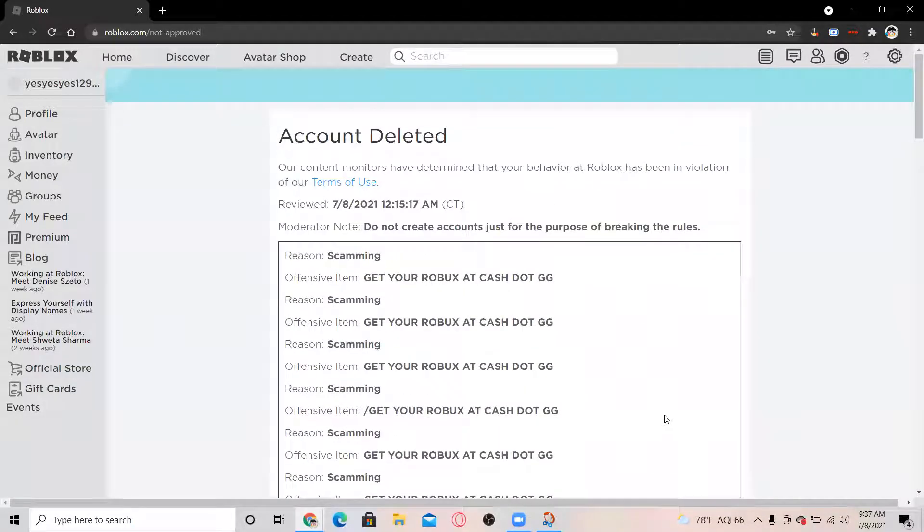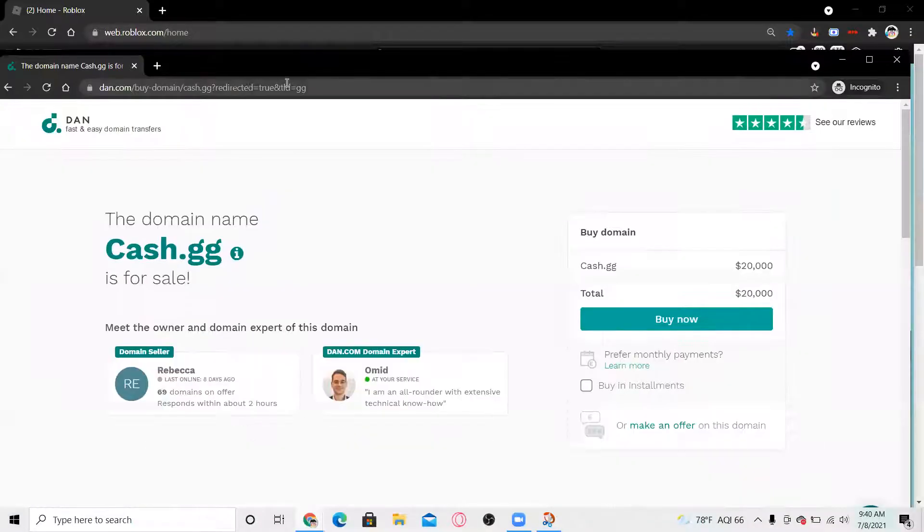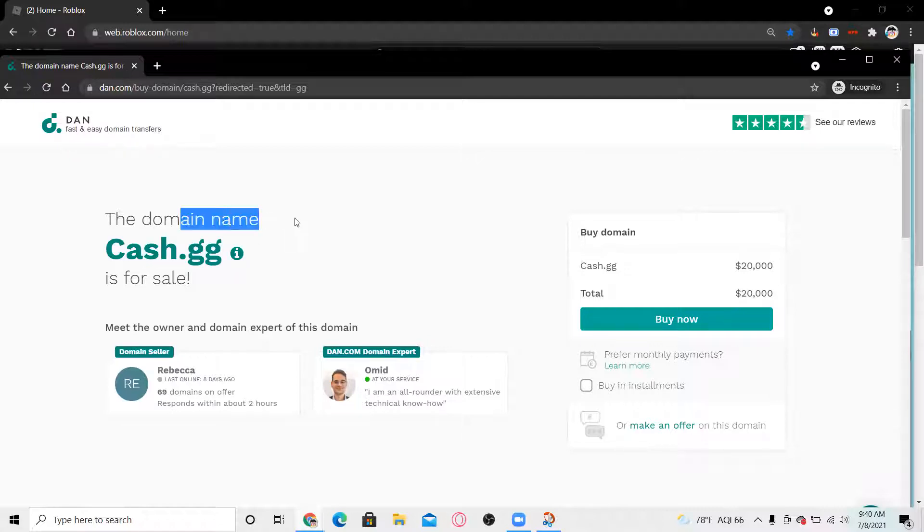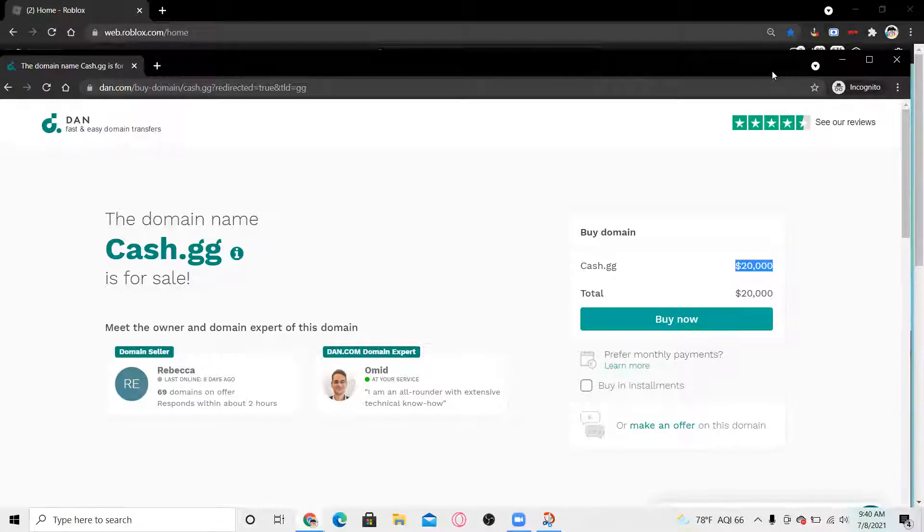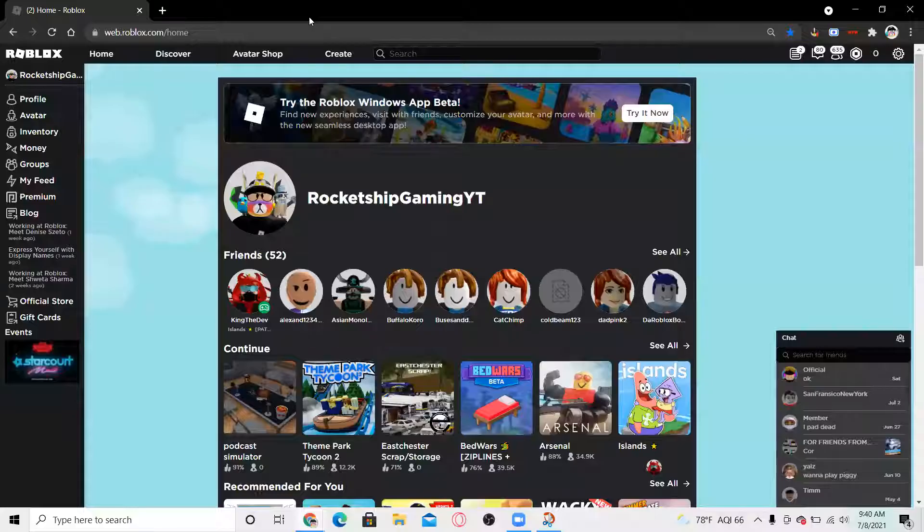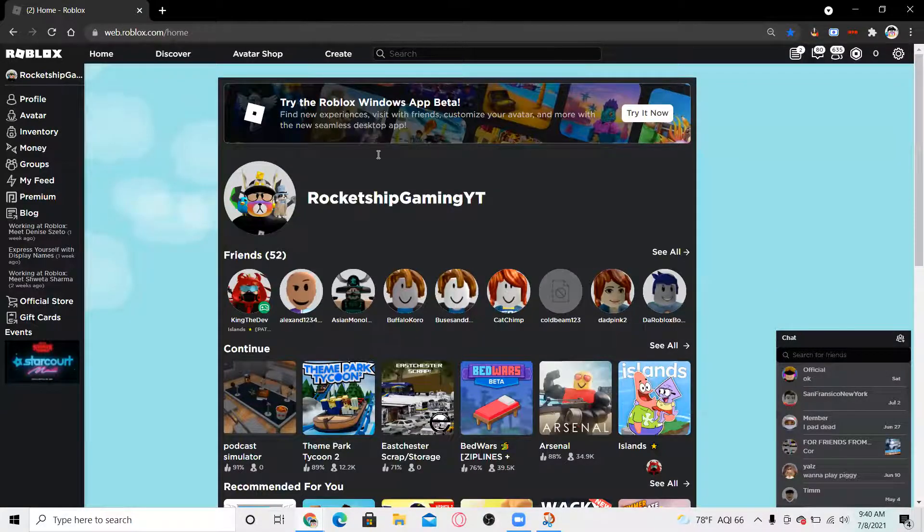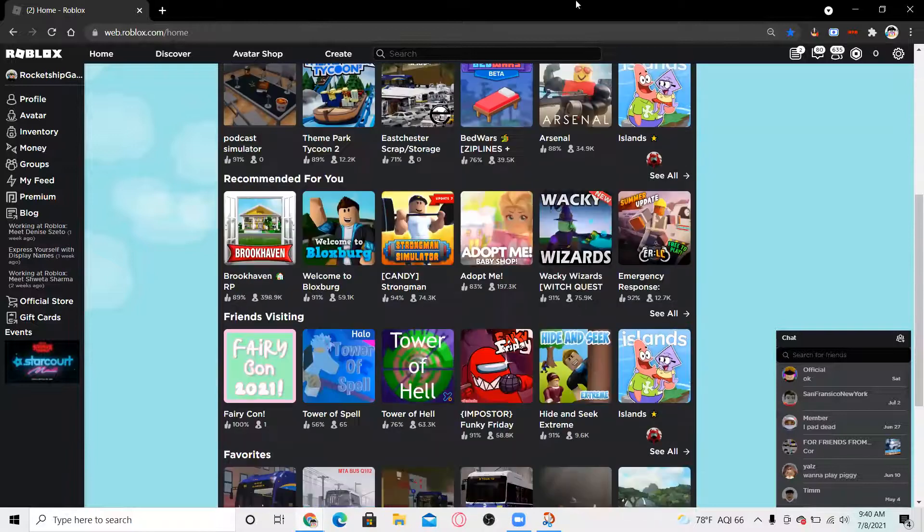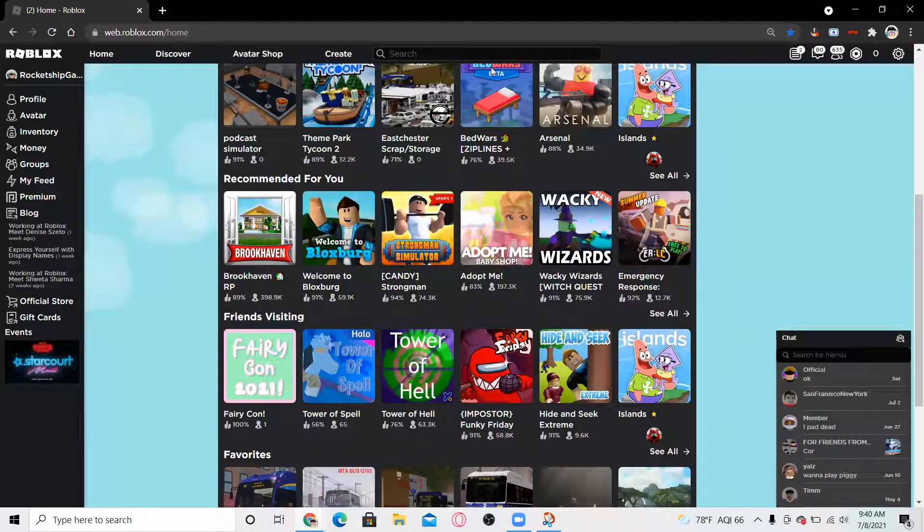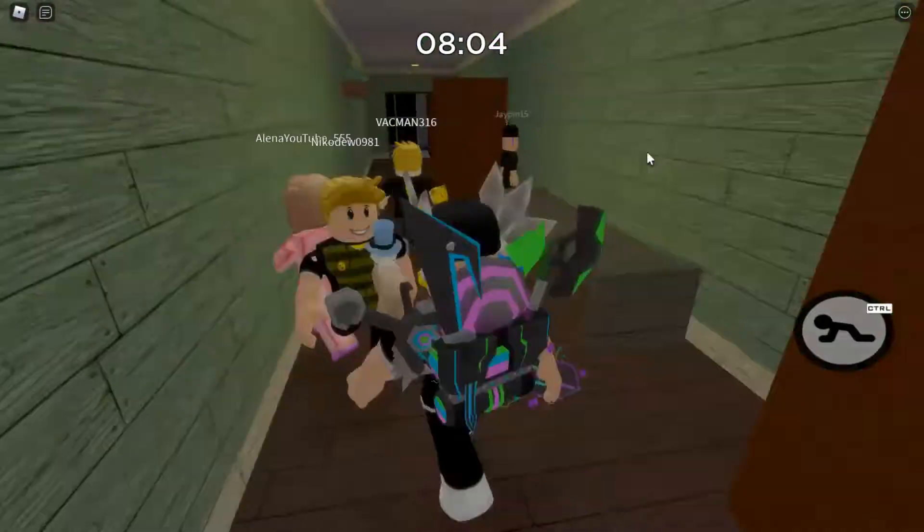You know the funny thing about this is, if I go to cash.gg, it's not even a thing. It says name for sale and it's twenty thousand dollars, dude. Like Google domain is, I believe it's like twelve dollars a year. But oh my gosh, twenty thousand dollars.